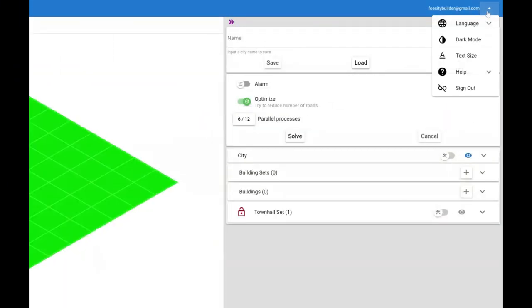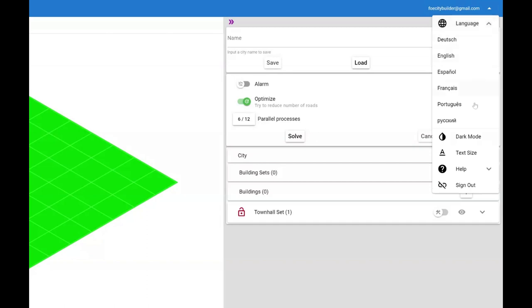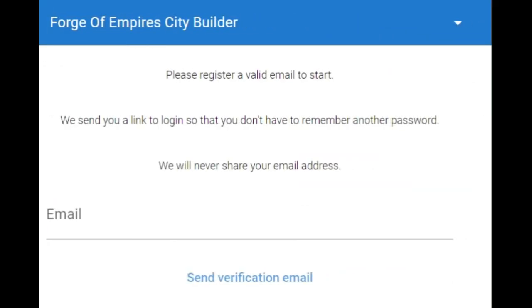Here in the menu you can change the language, go to dark mode, change the text size, open the release notes or the user guide. You can also email us, but it is better to join our growing Discord community. You can do that directly from the app once you are logged in.